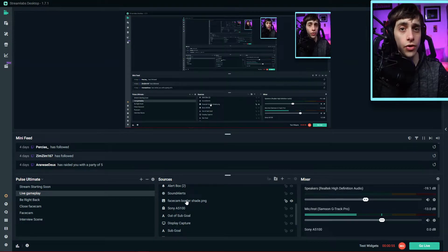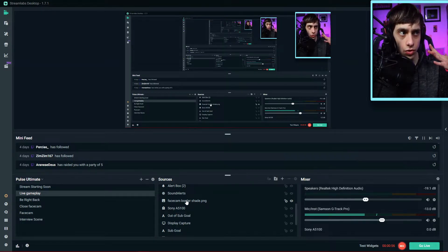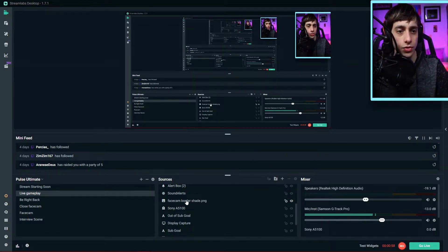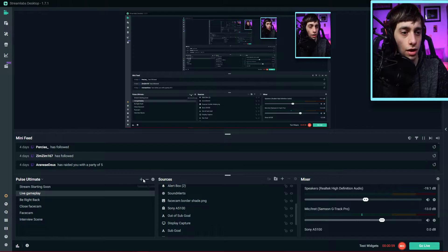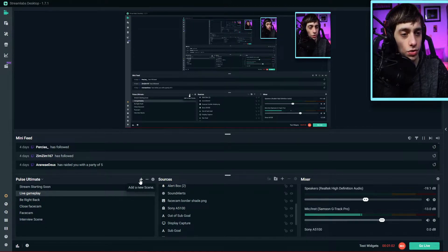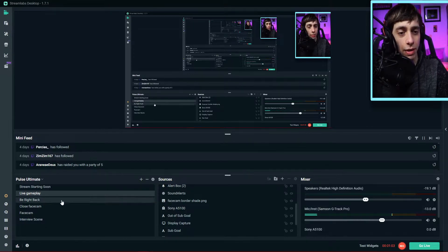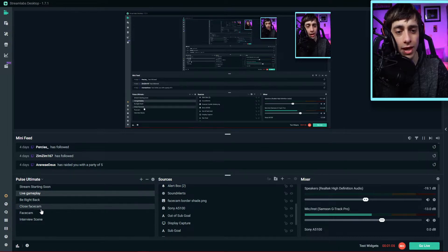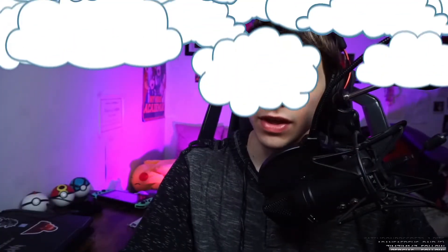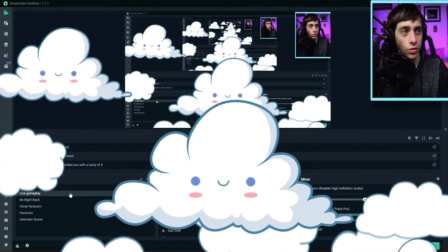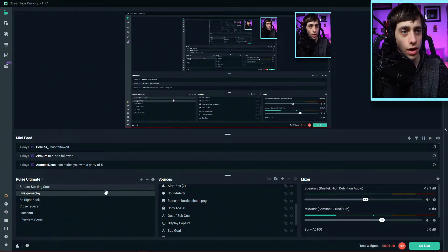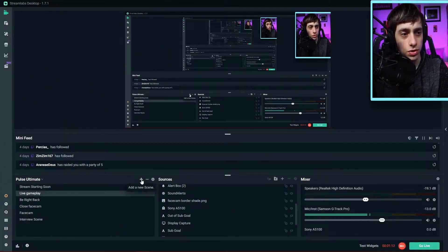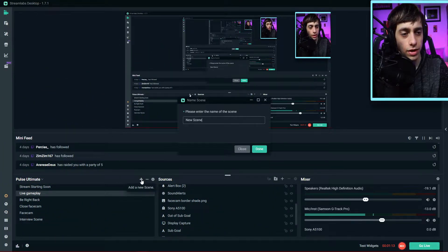In order to have your face cam do the zoom in feature, all you have to do is click on the plus button to add a new source. By now you should already have your live gameplay or your face cam source. The only thing you want to add in is your zoom in feature or source. Let's go ahead and do that.